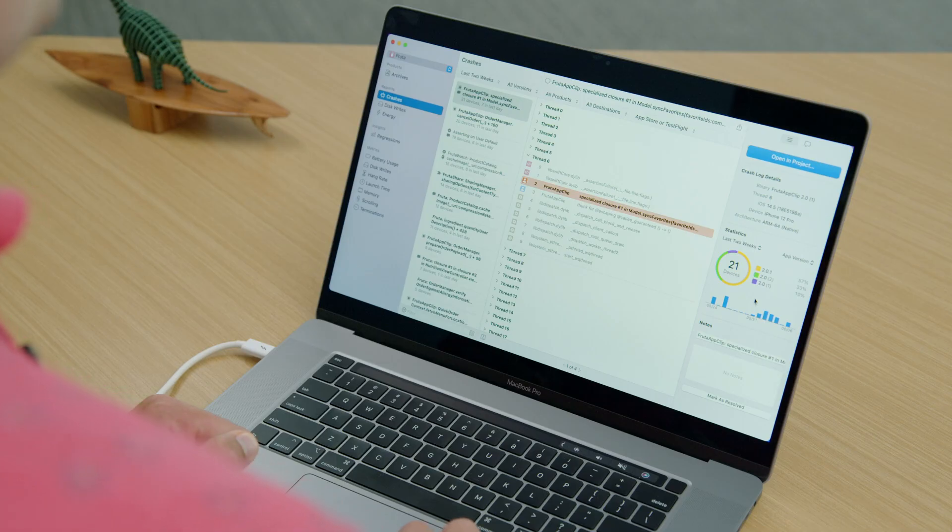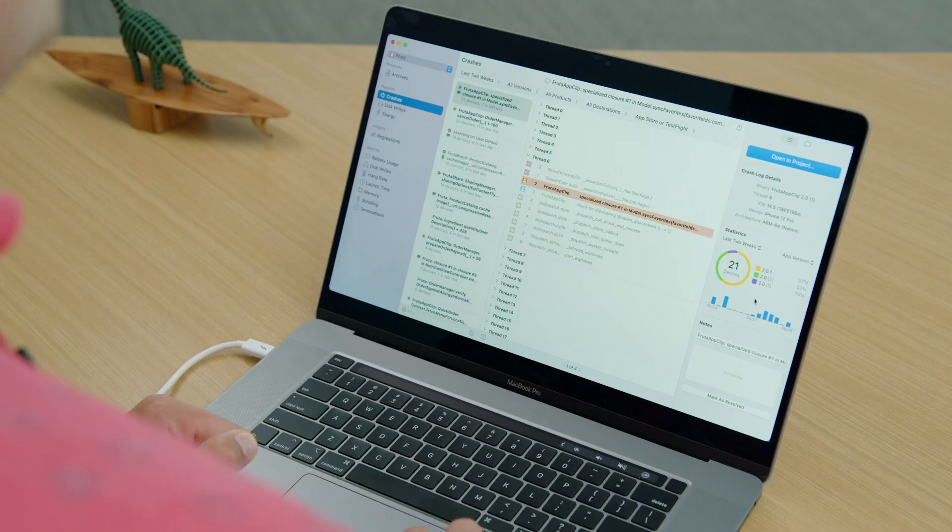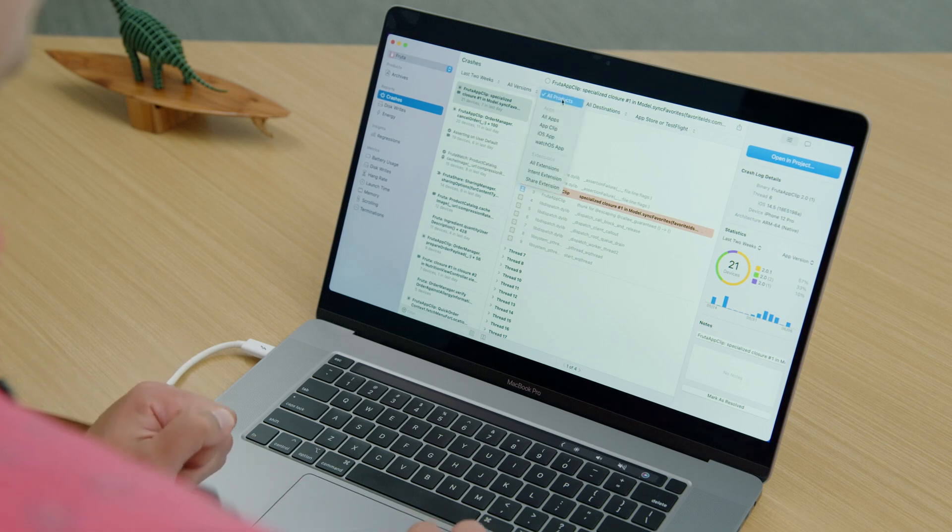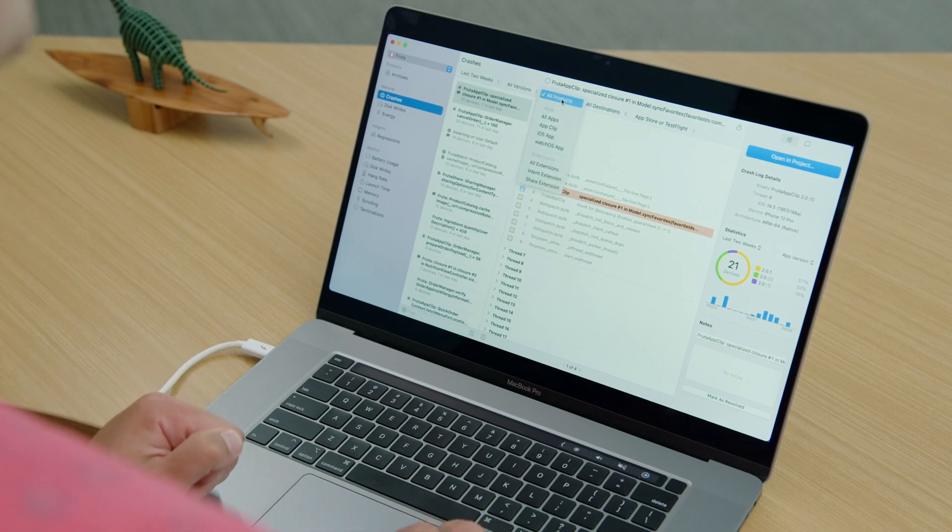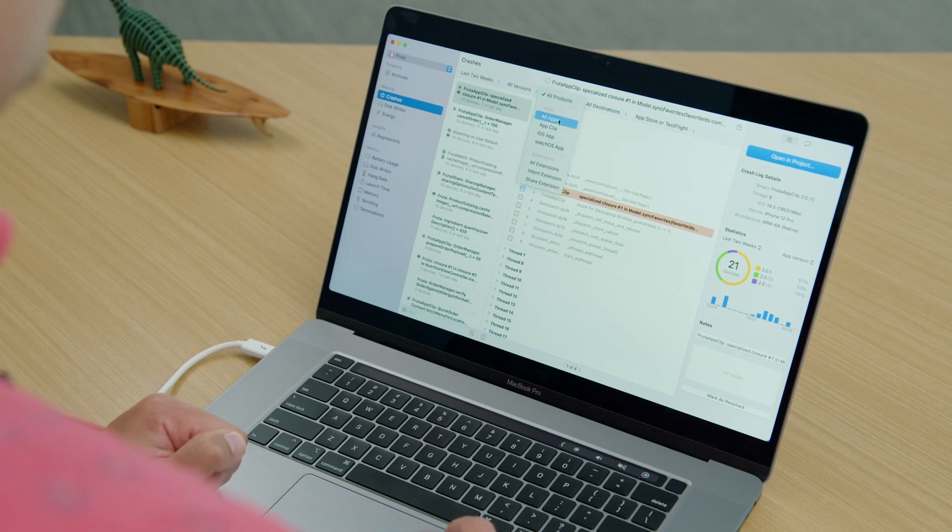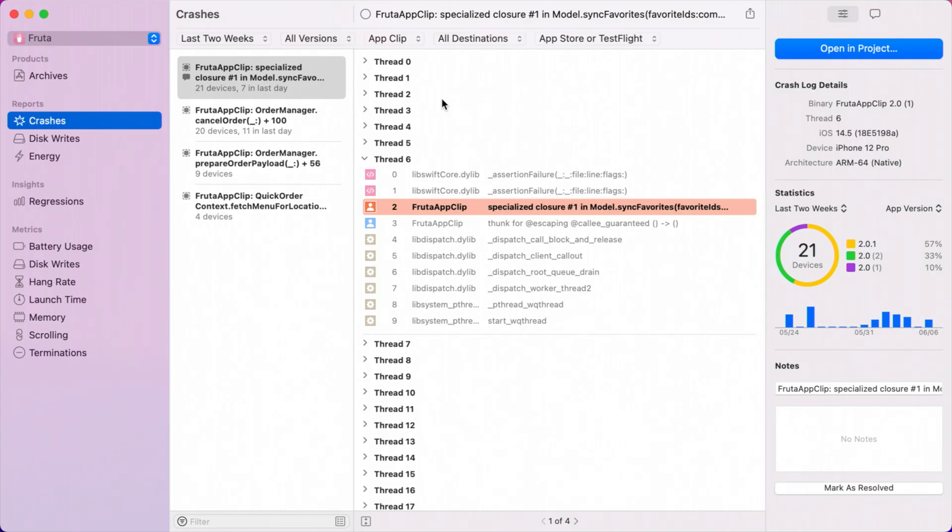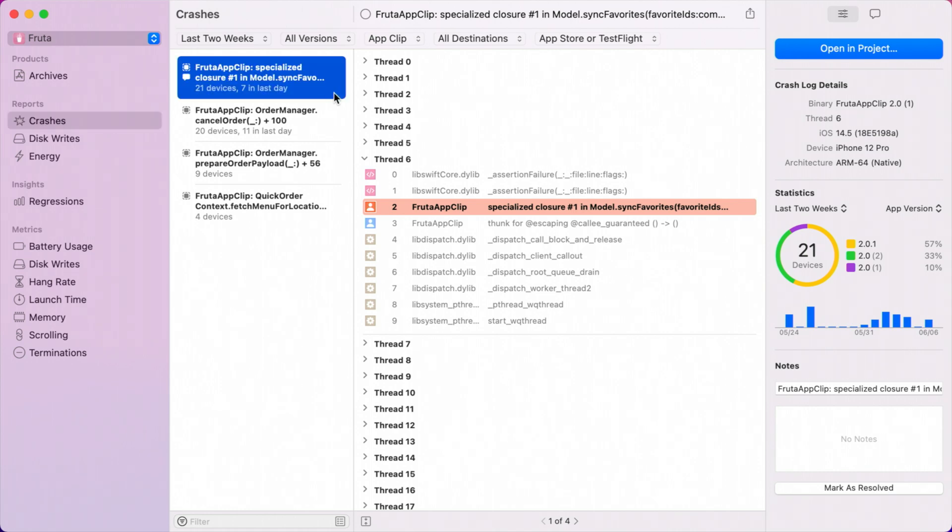I can open up the products filter in the toolbar, which lists all of the products that ship with my app, like our watch app, app clip, or app extensions. I'll go ahead and select app clip here. Selecting app clip has filtered the crashes list to only display our app clip crashes from the last two weeks. The first crash in the list here is our top crash. Underneath the title, the Organizer is letting us know that this crash has been affecting 21 devices in the last two weeks and seven in the last day.